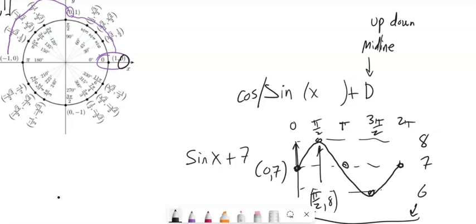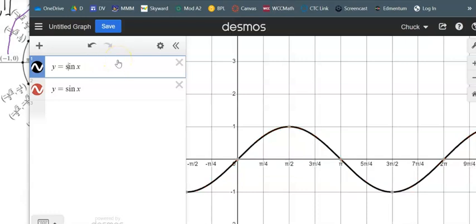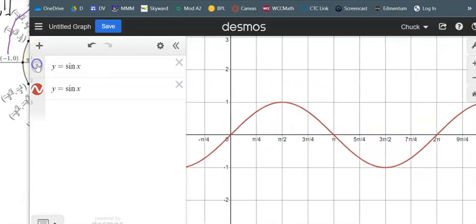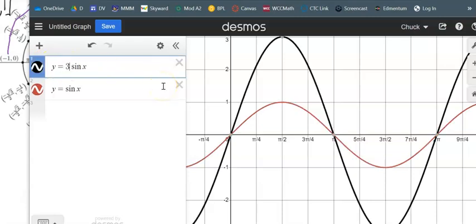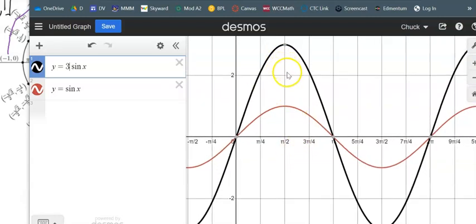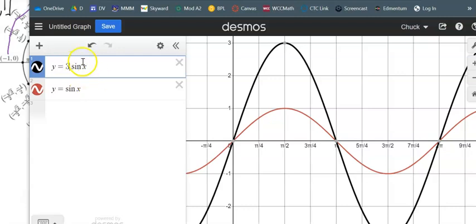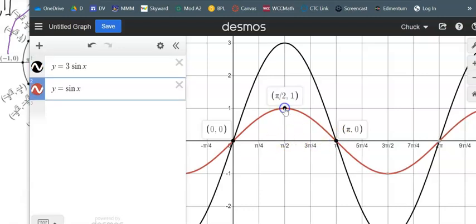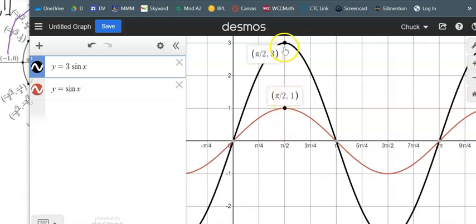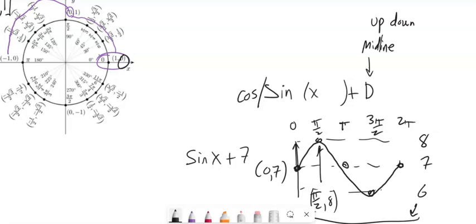Now instead of adding something outside, I'm going to multiply by something out here. Both graphs are currently in the same spot — the red line is my parent graph. If I multiply by 3, notice it changes the amplitude. All the outputs are affected. It still goes through 0, but instead of going up to 1, it now goes up to 3. Everything is 3 times further away from the midline. That value we'll call A — that's our amplitude, a stretch in the vertical direction.